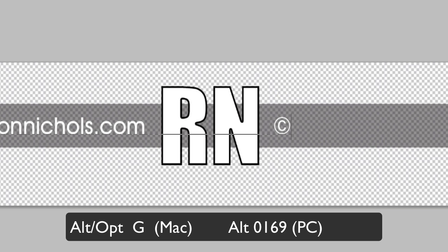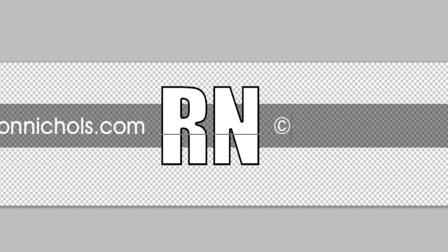On a PC, I'm going to hold my Alt key down and then I'm going to type in 0169. That's Alt 0169. But what's important is that you have to type the 0169 on your 10 keypad. You can't type it across the top of your keyboard, but it needs to be on your 10 keypad and that'll give you your copyright symbol.